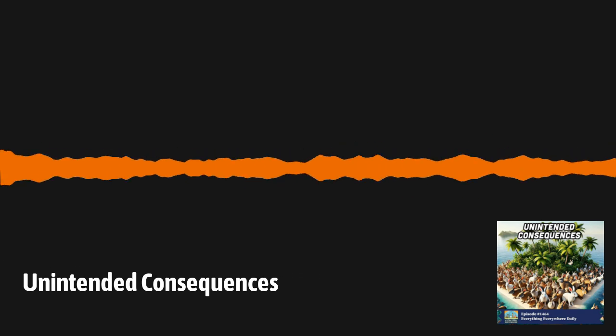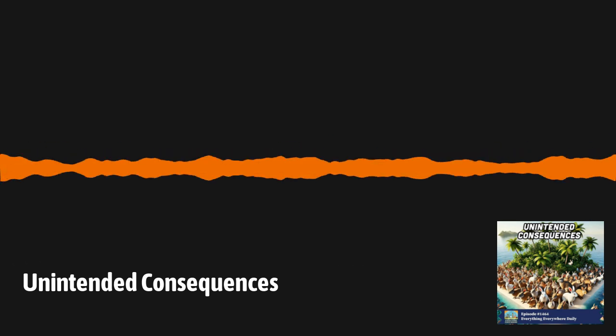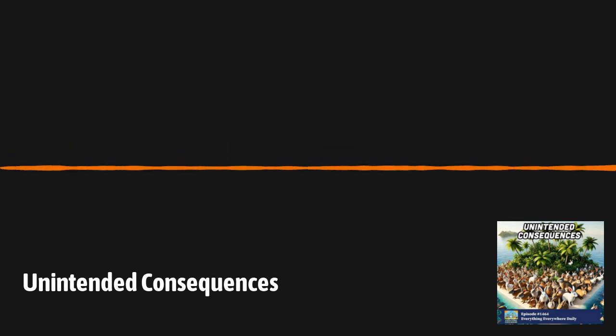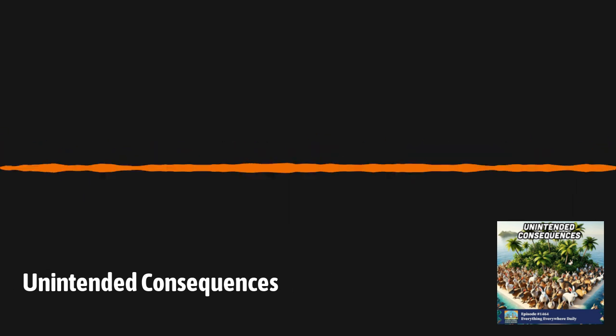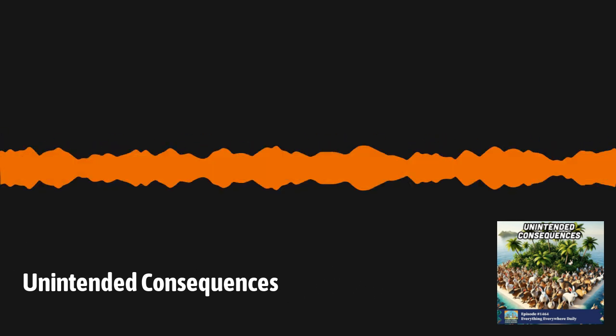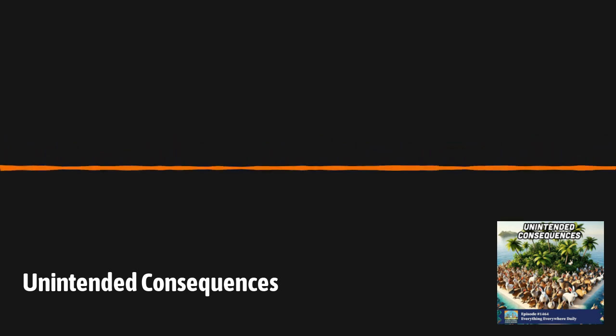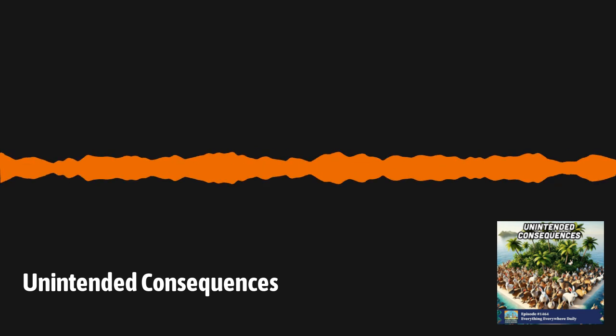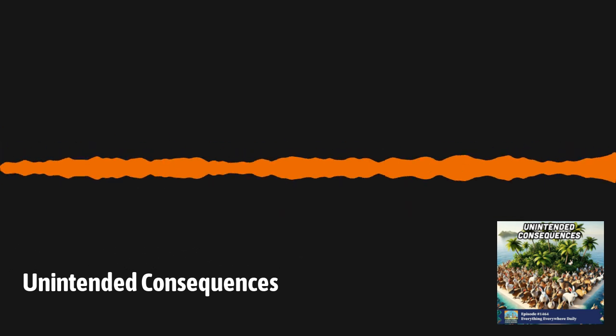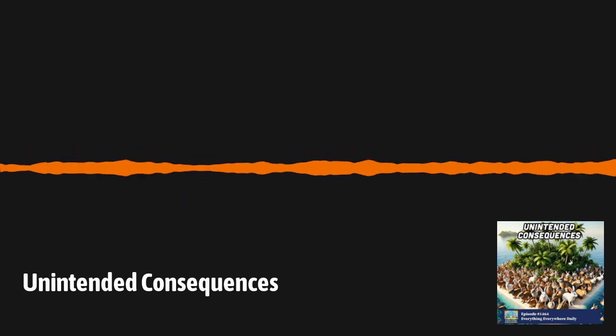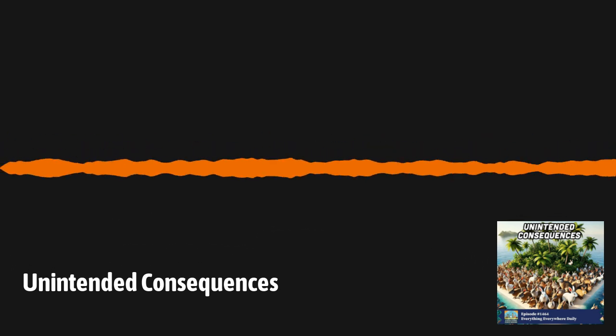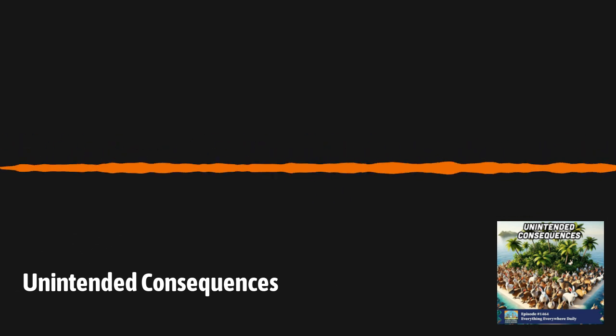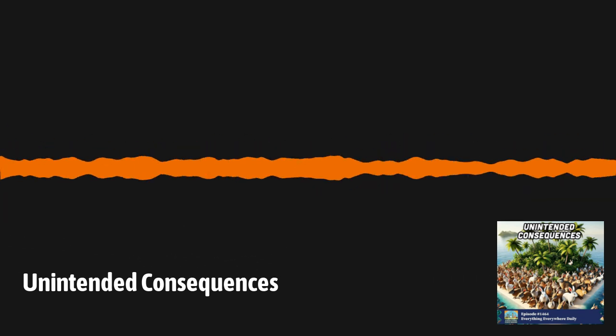The executive producer of Everything Everywhere Daily is Charles Daniel. The associate producers are Ben Long and Cameron Kiefer. I have two more reviews for you today in an effort to catch up on my backlog. They both come from Apple Podcasts in the U.S. The first is from listener Merpalert, who writes perfect podcast for ADHD listeners. I wish I had discovered this podcast a while ago. The short episodes and super diverse topics covered are a dream for somebody with ADD like me, who is curious about everything but has a notoriously short attention span. The second review comes from listener Bill Blaster One, who writes outstanding podcast. Gary is a very professional, well-spoken orator and produces and writes excellent podcasts. They're about 15 minutes long and are very informative. Well, thank you very much, Bill Blaster and Merpalerts. Remember, if you leave a review or send me a boostagram, you can have it read on the show.